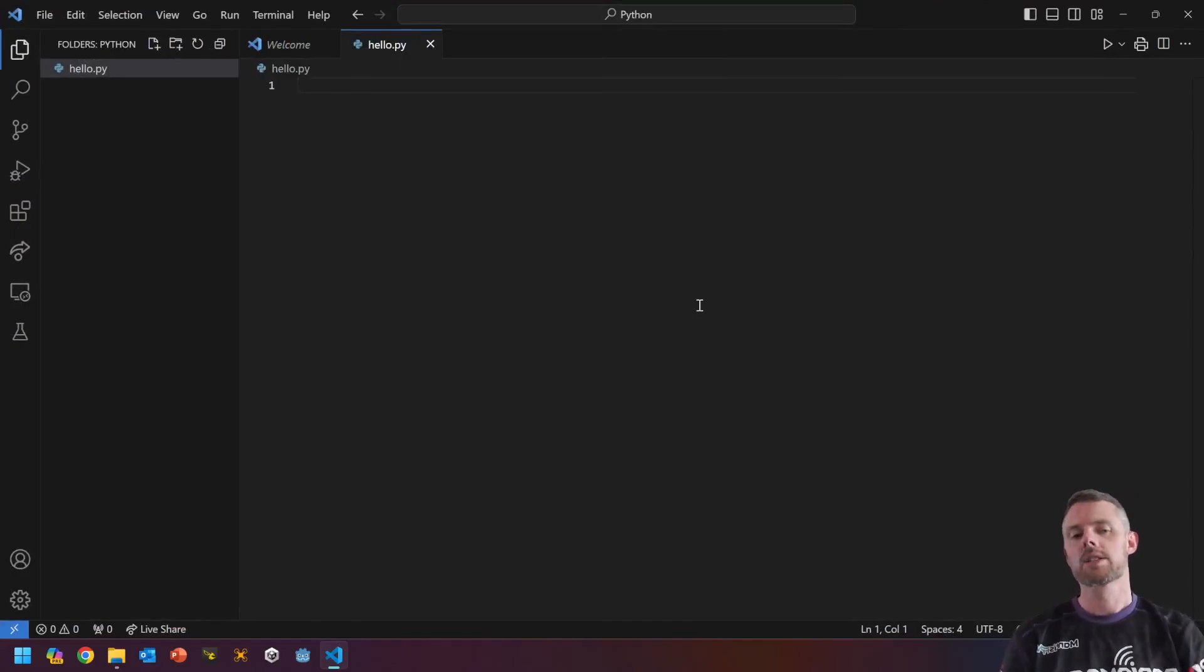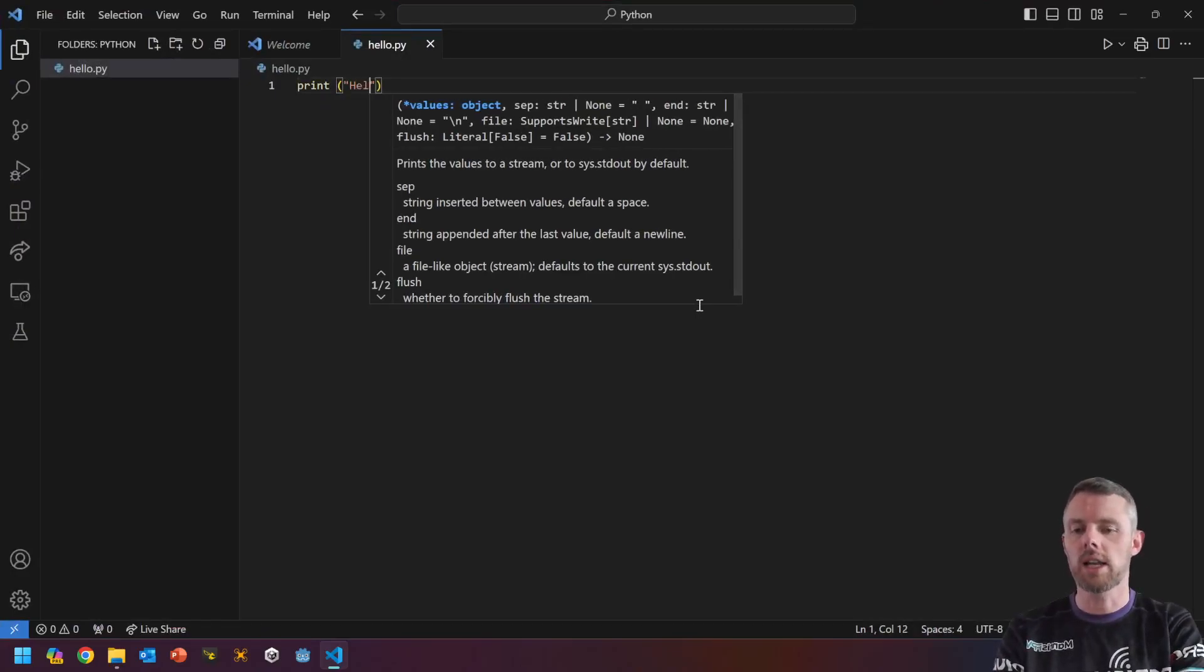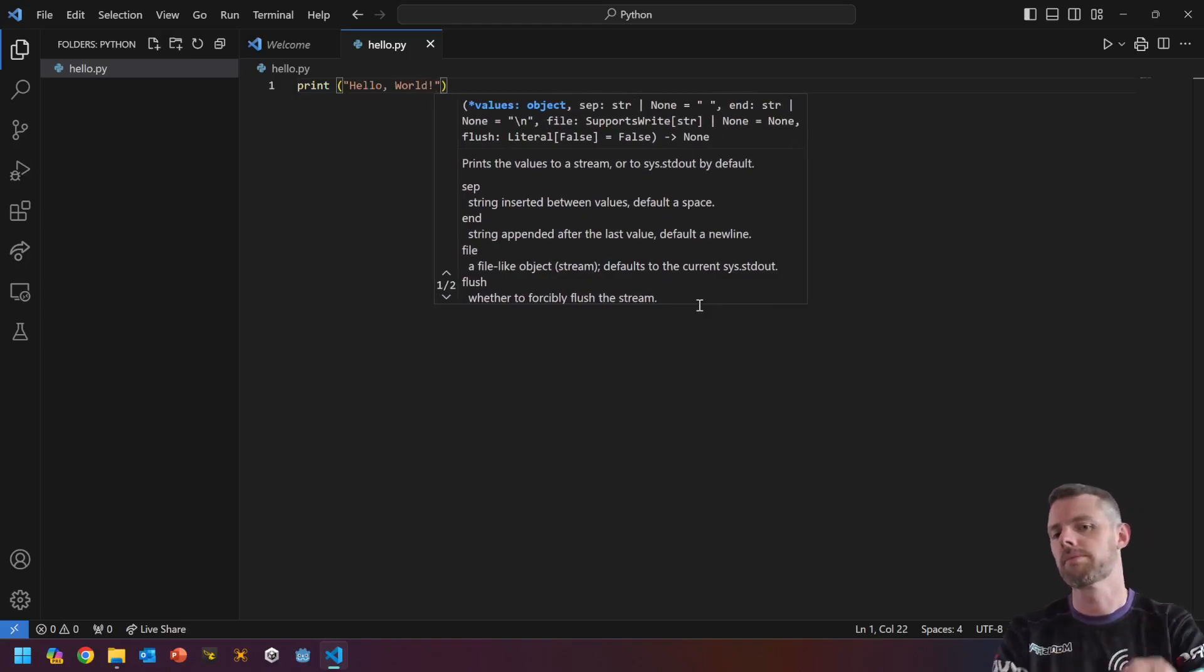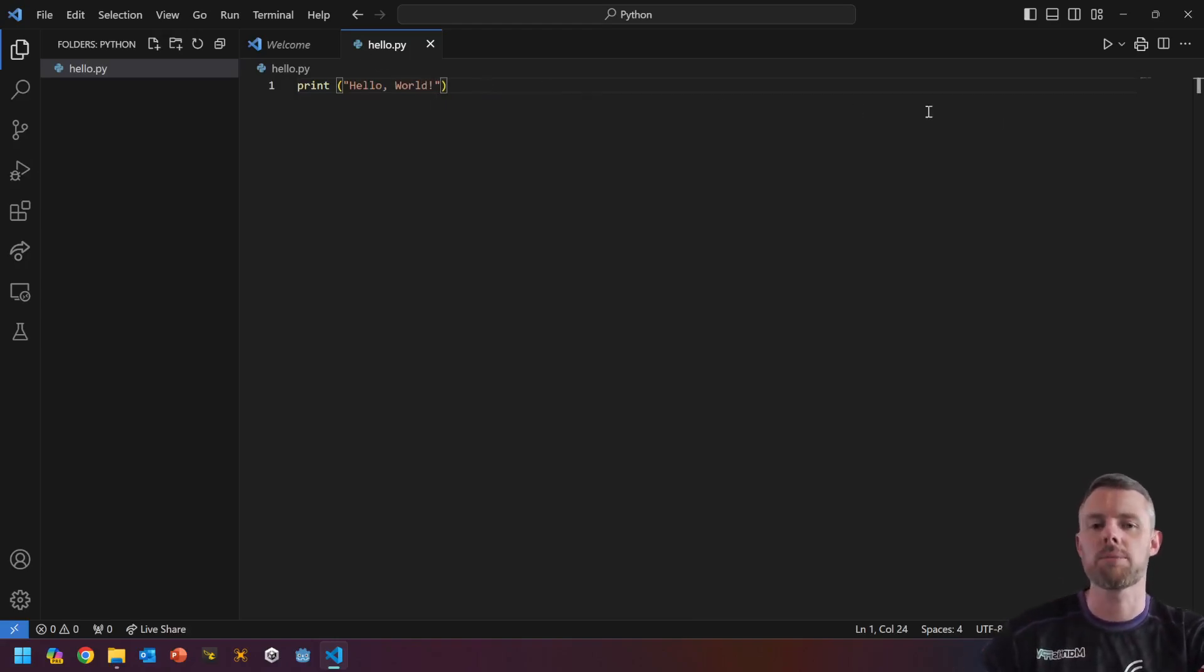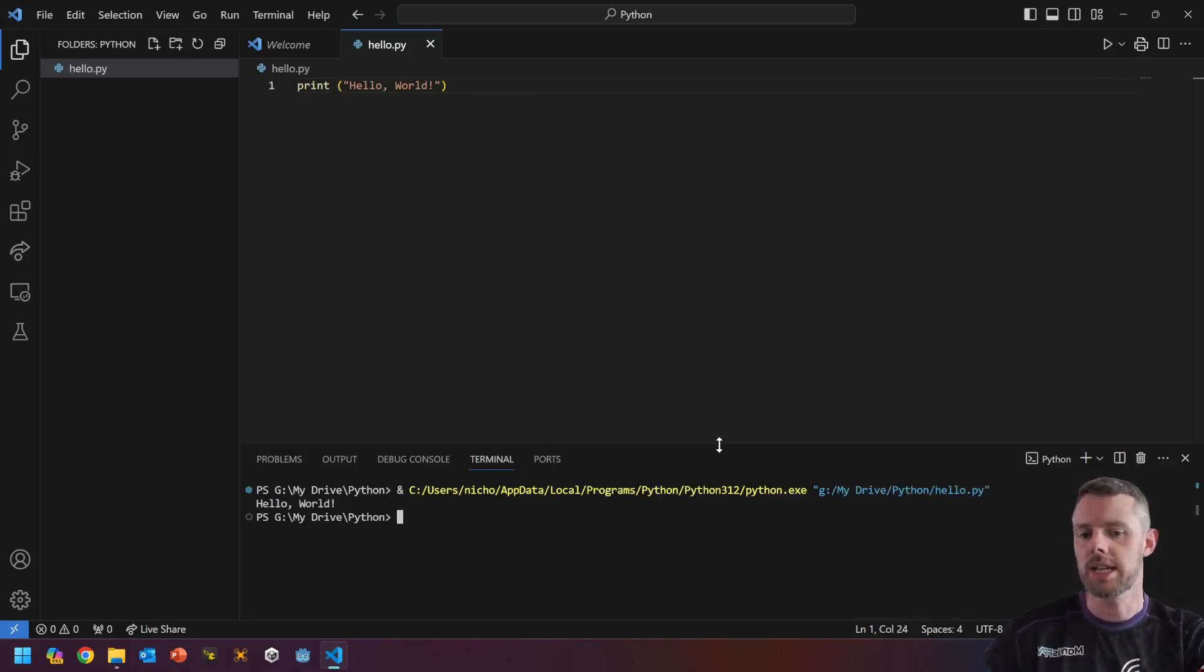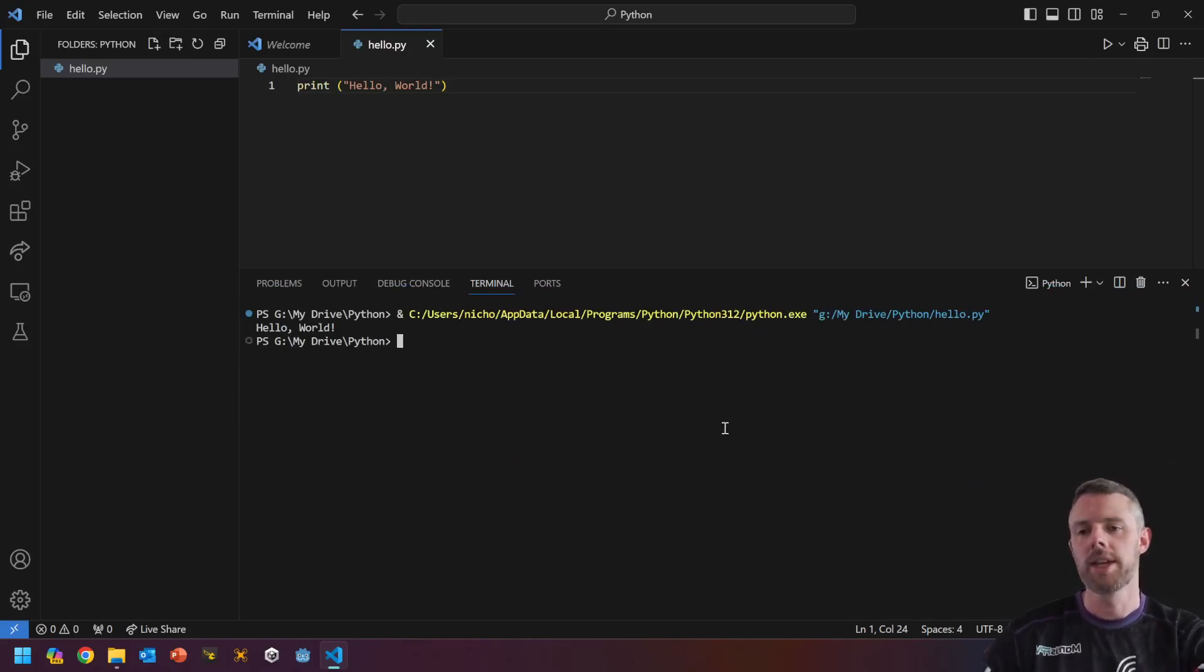All right, so let's write a command. Let's go. Print, hello, comma, world. So if you need to, pause the video and write that down. But all I'm going to do is hit the play button, and we'll see what's called a terminal appear.